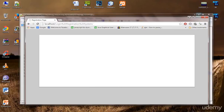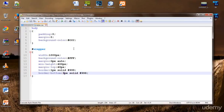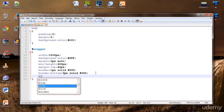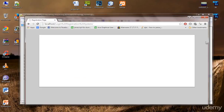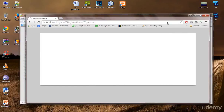Now let's add a border-radius of 5 pixels. Border-radius rounds the corners of the element. You can see it's slightly rounded now — that looks cool. Our page layout is now set up.